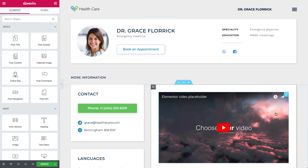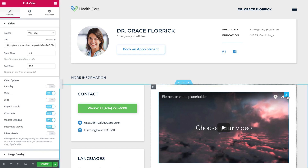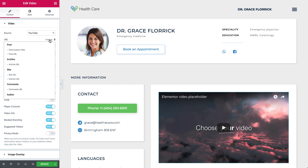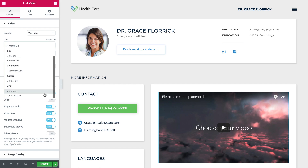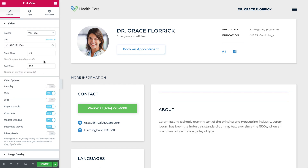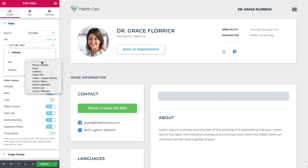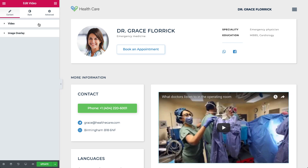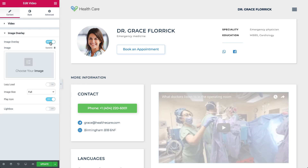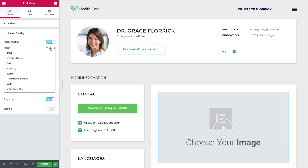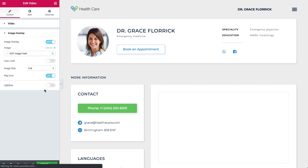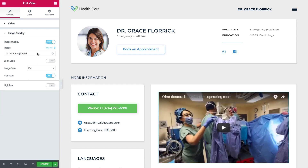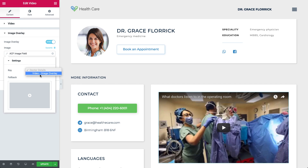Moving on to the video, let's click on the dynamic icon under the URL and choose the URL field. Now click on the field again, and under Key, choose the video URL. For the image overlay, let's open the options and click on the dynamic icon. Choose the image field, click Key again, and choose your field.